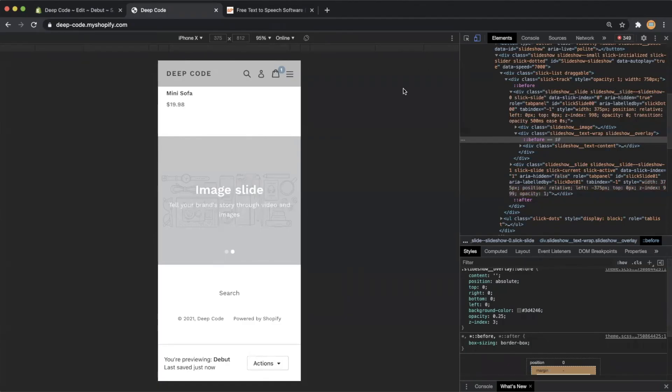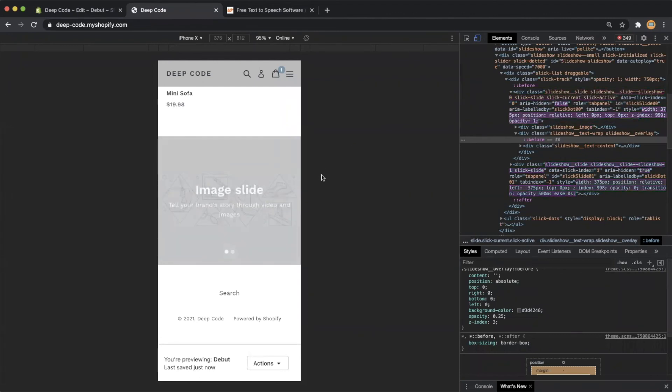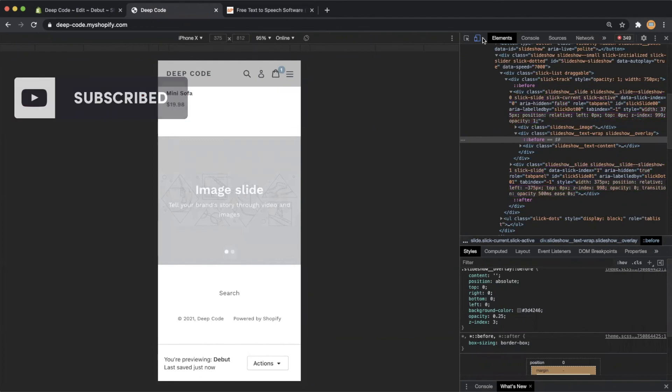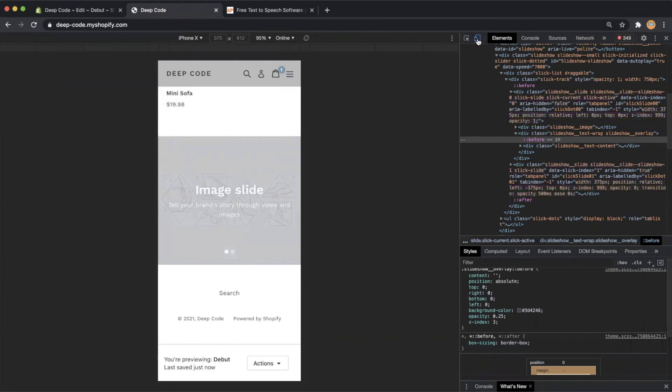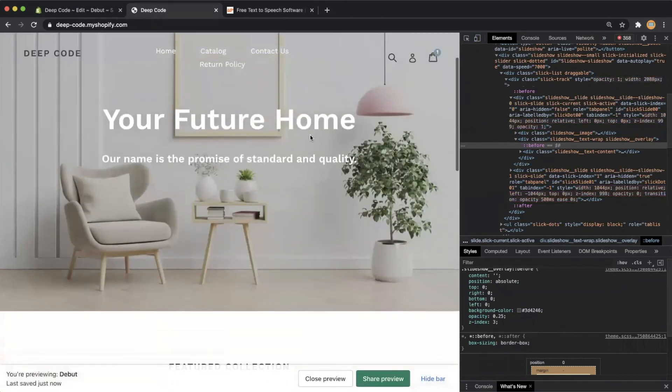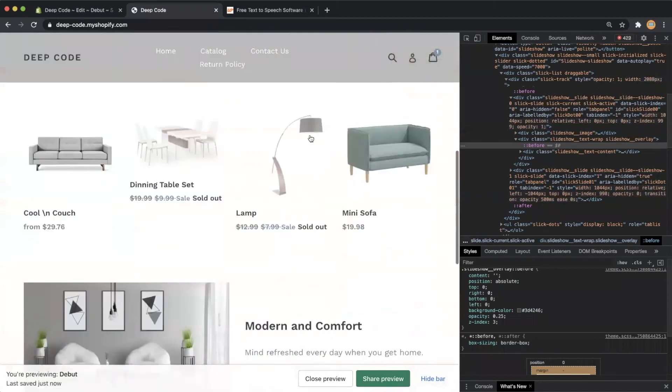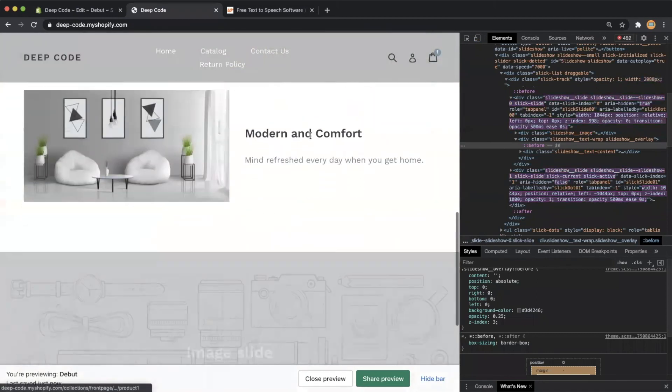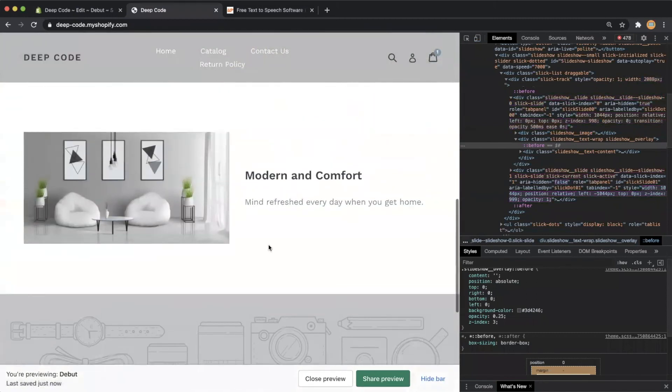Let's check the desktop view to make sure the image with text section is still there. As expected, we still have the image with text section on the desktop view.